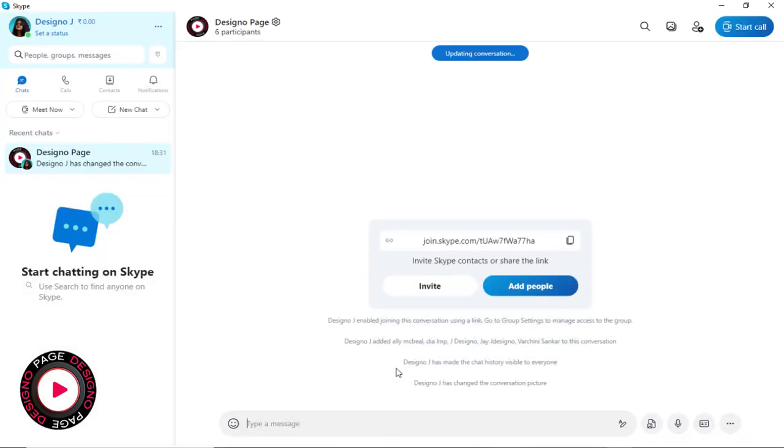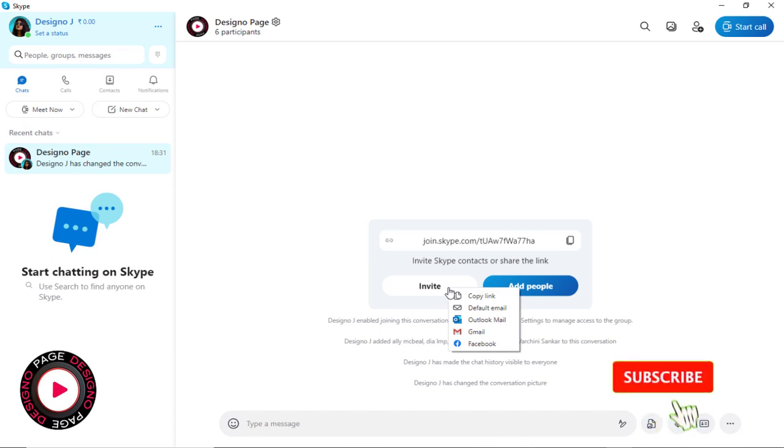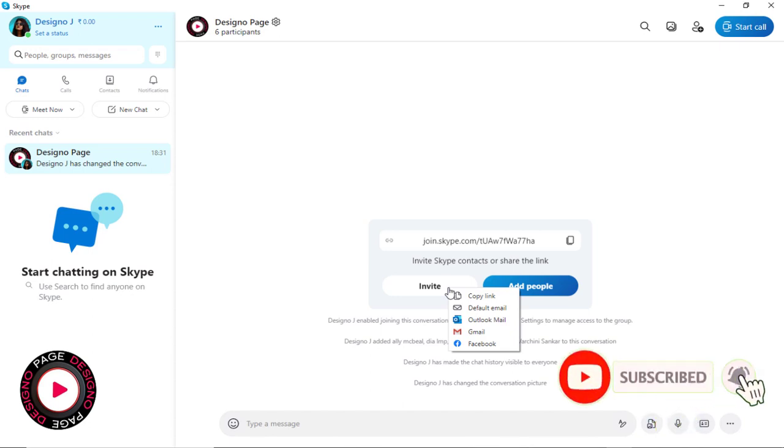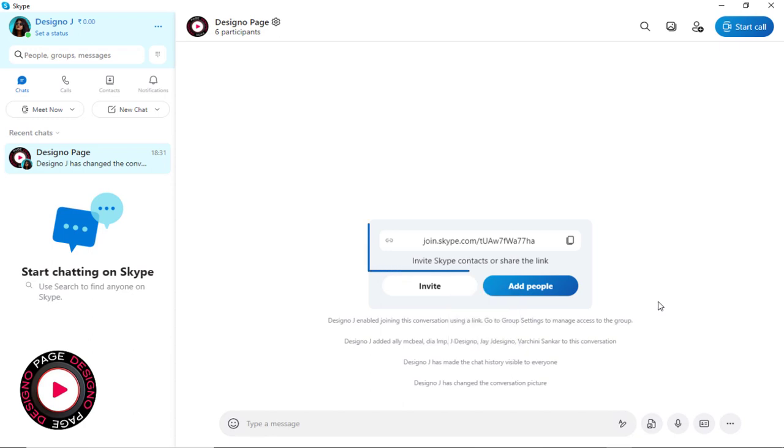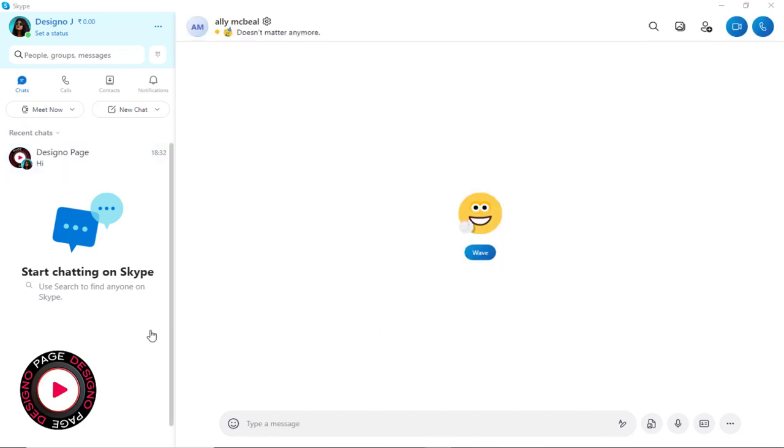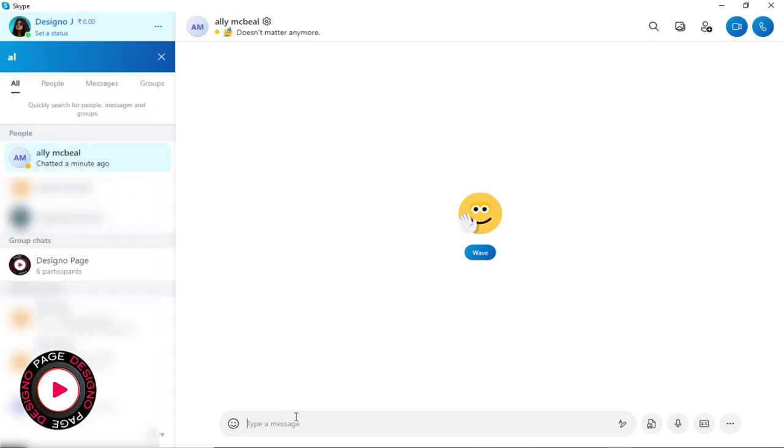We can invite people to join our Skype group by sending invitations, by copying the Skype group link, or through default email, Outlook mail, Gmail, and Facebook. Or we can copy the link that is visible and share it on the Skype chat window, requesting people on Skype to join the group.